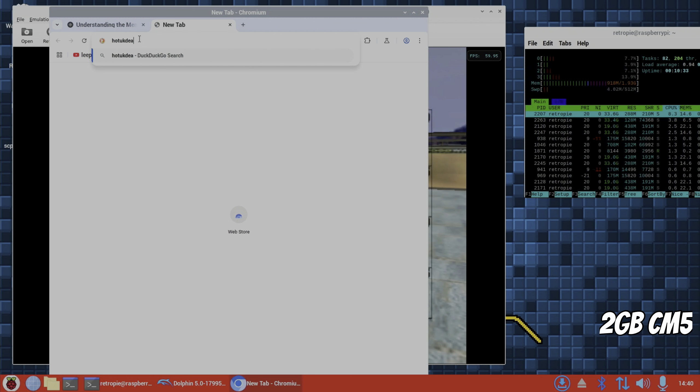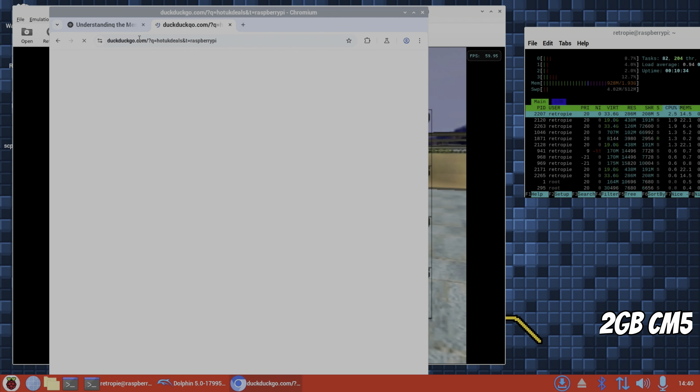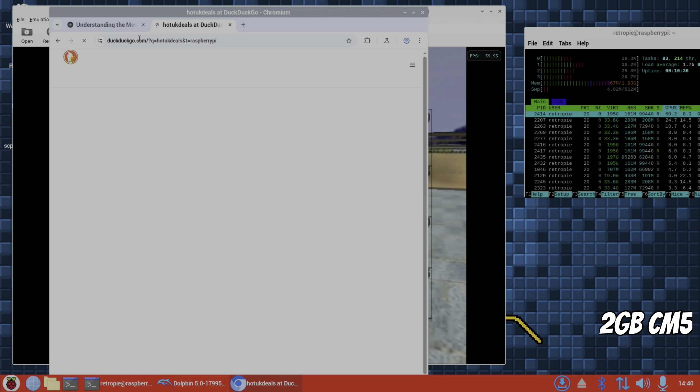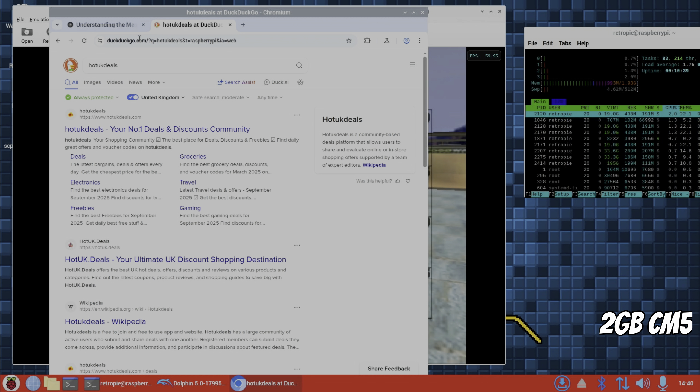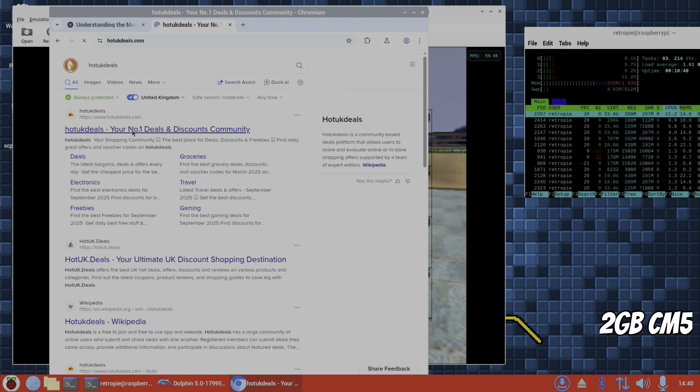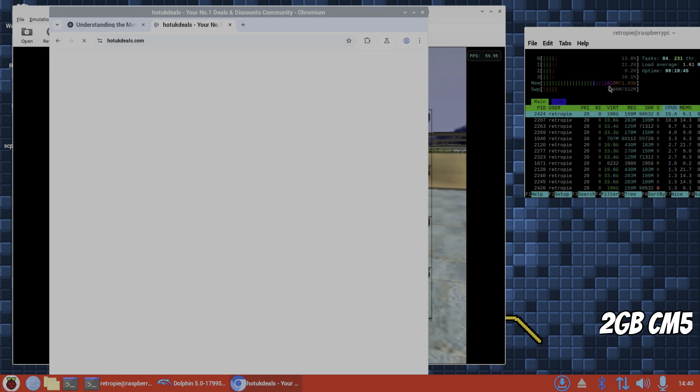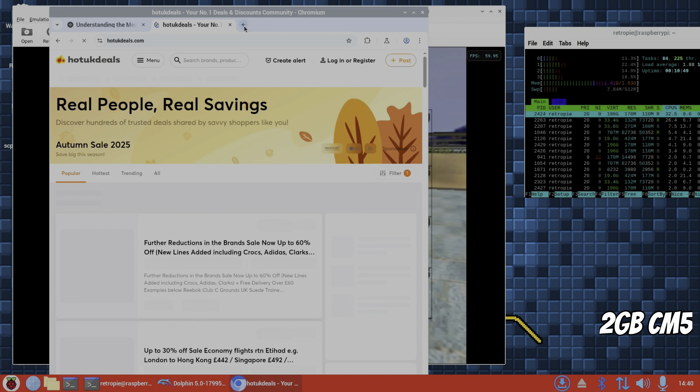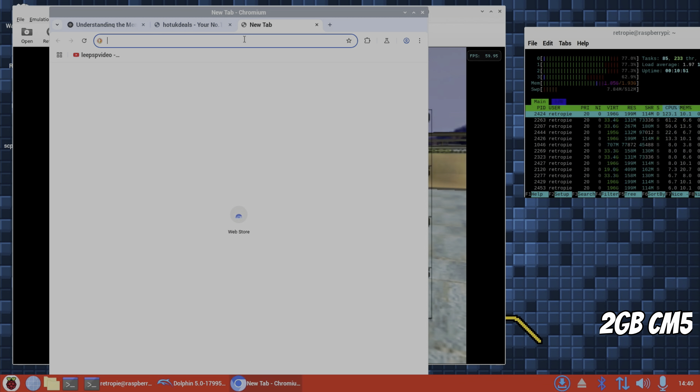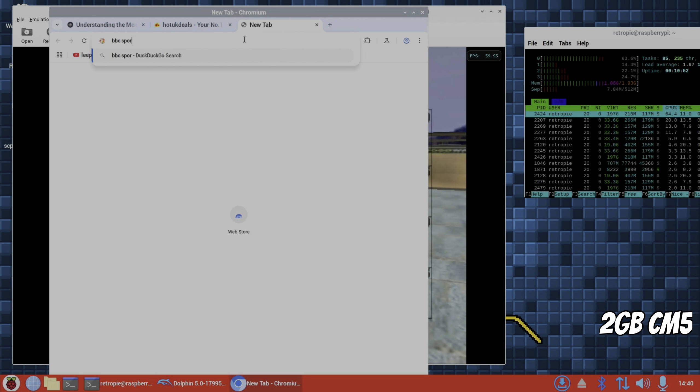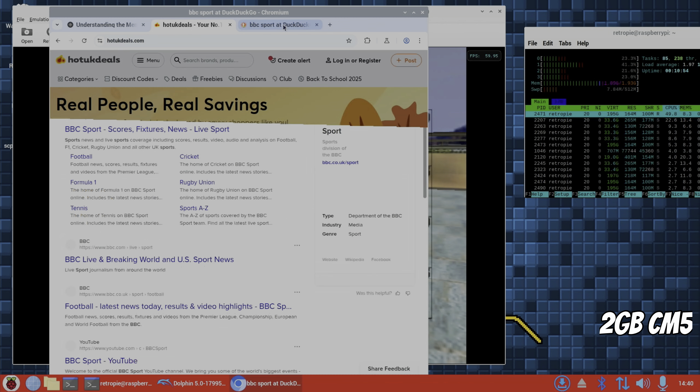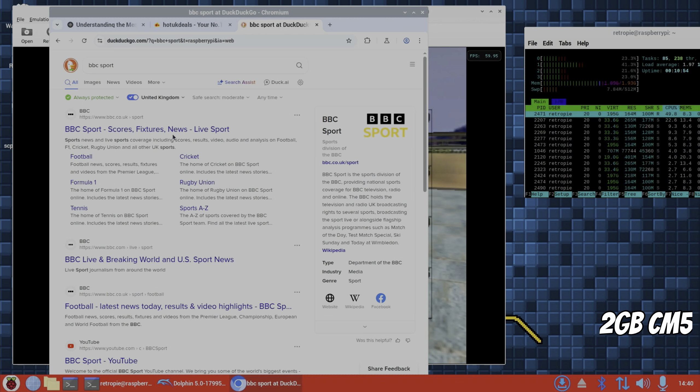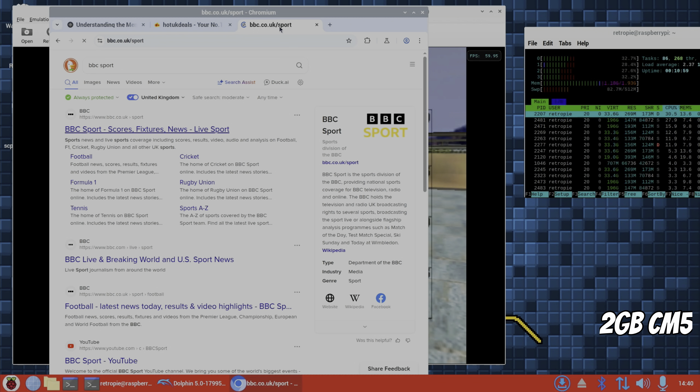But if we start opening windows, and you might be able to hear the rain in the background, it's certainly not the Editec fan. I haven't heard it at all. It's on, but it's running at quite a slow speed. We've gone over a gig for the first time. And if we try, say, BBC Sport, so a couple of sites with lots of images and things in them.